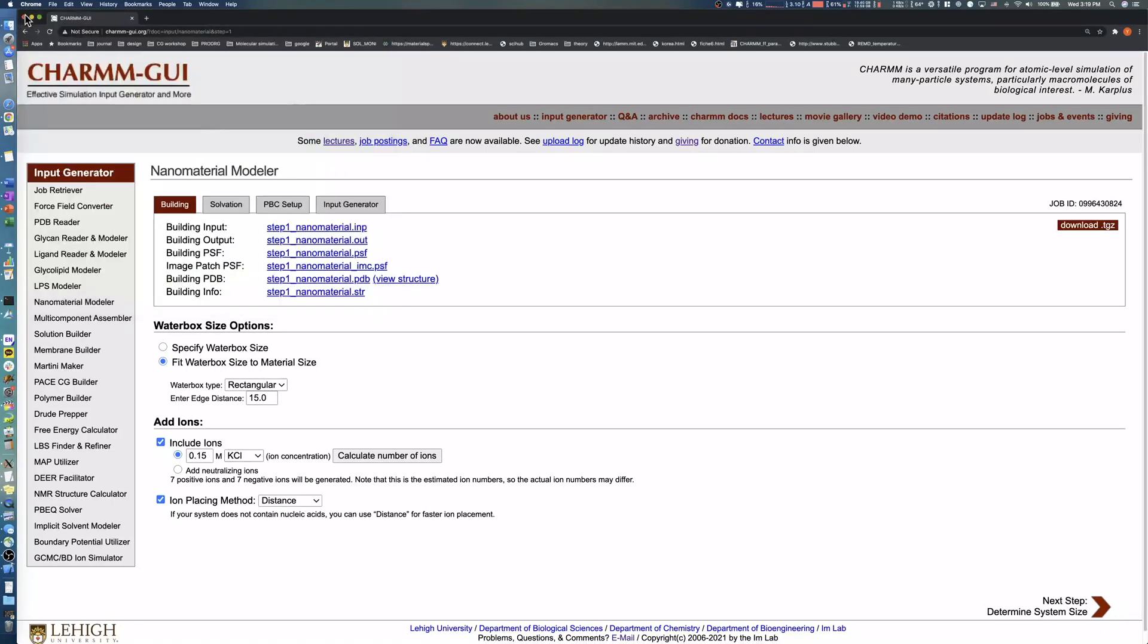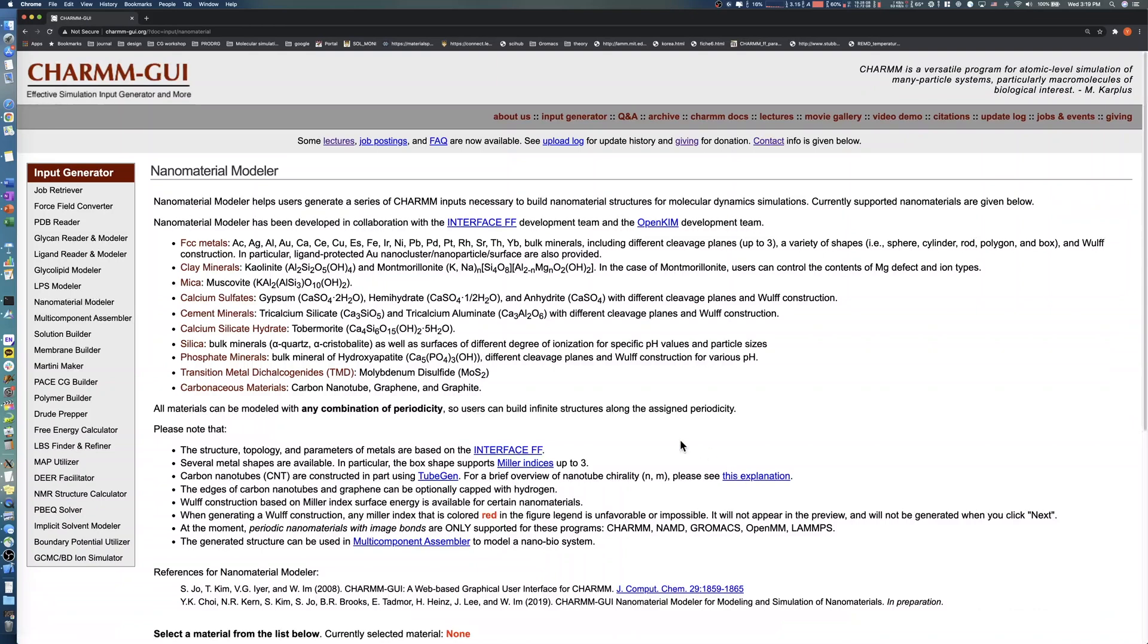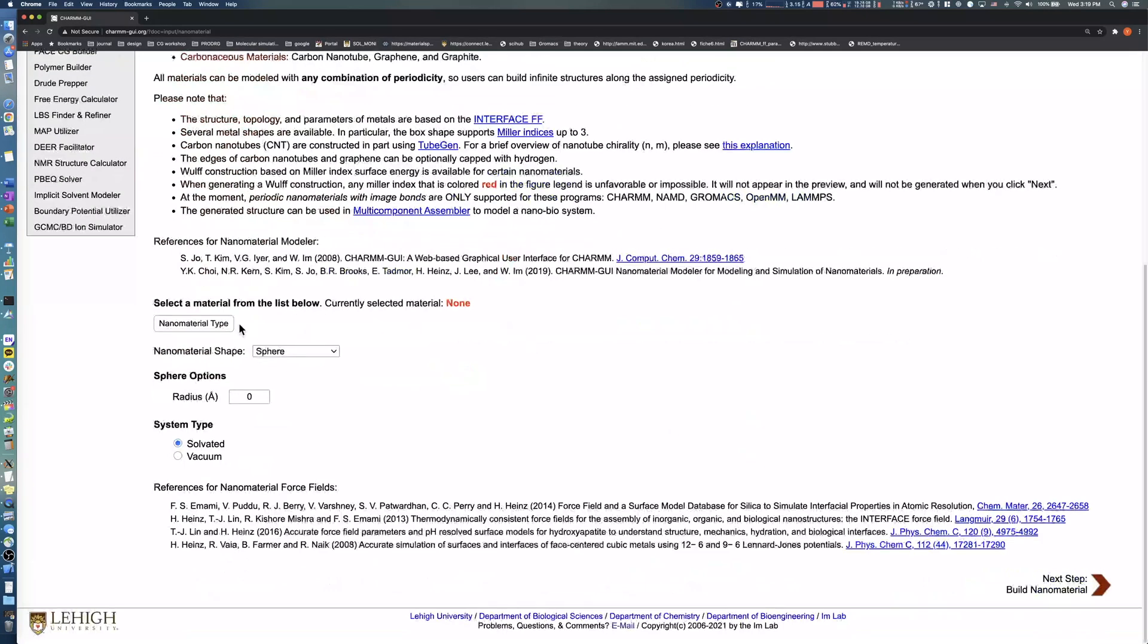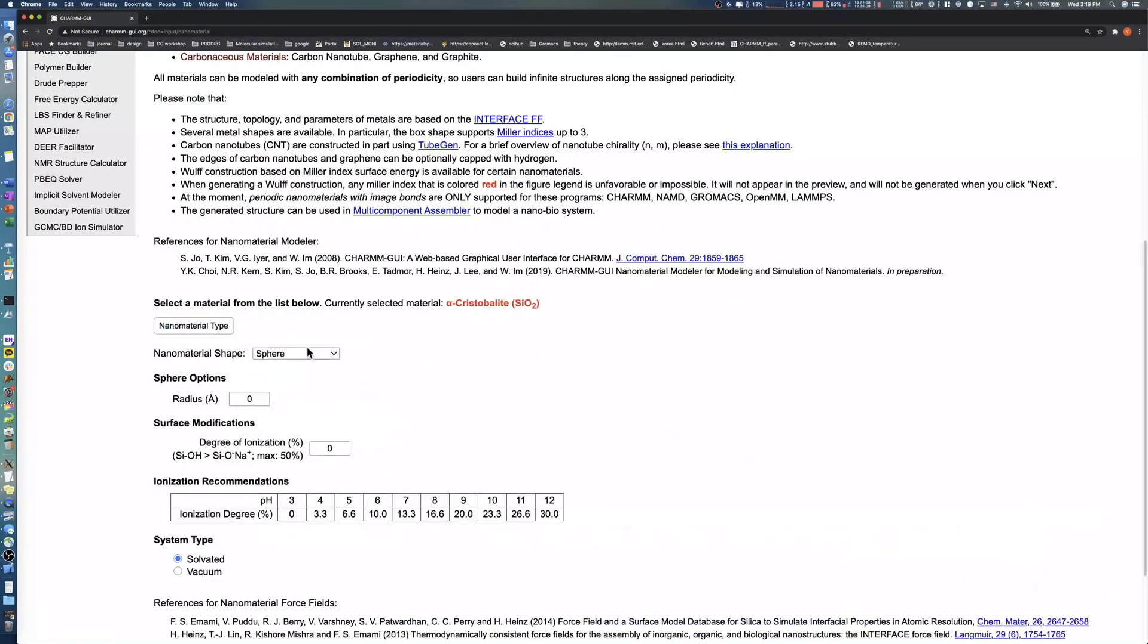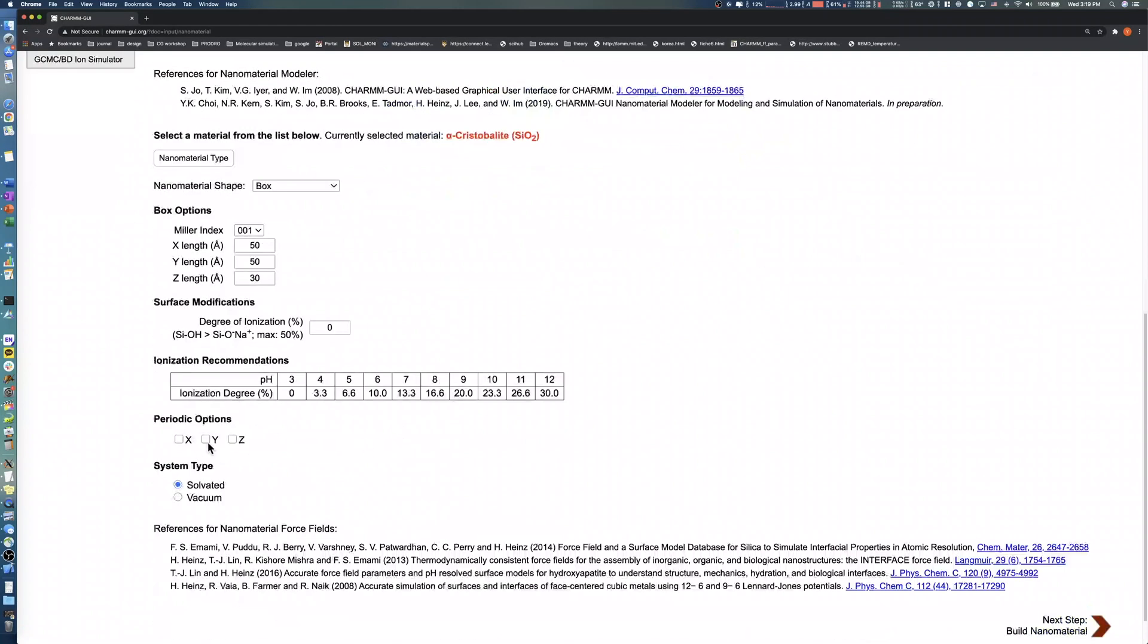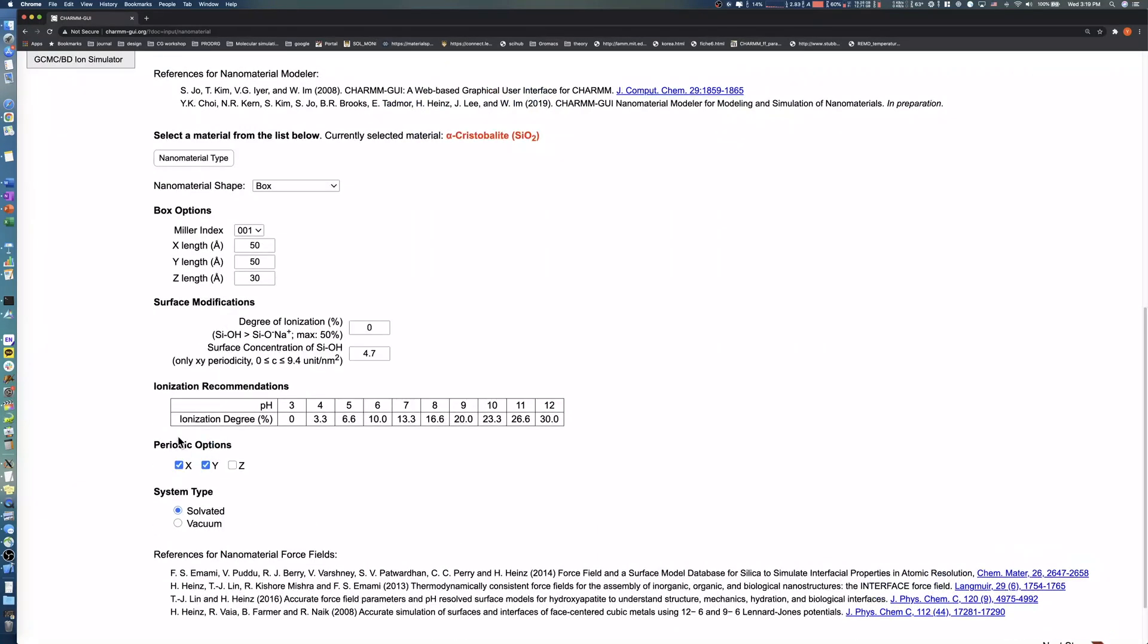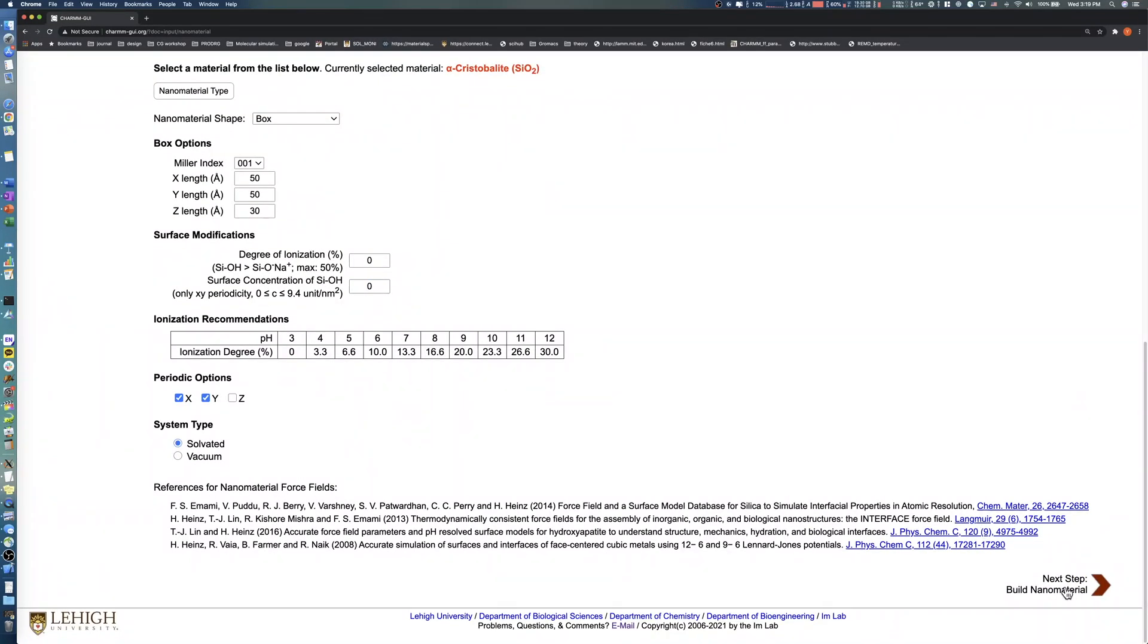For our third example, we'll model a different silica surface, the Q4 form. Starting from the beginning, the nanomaterial type, shape, size, and periodic options are exactly the same as with the previous silica surface example. Change the surface concentration of silanol from 4.7 to 0. Click the Next button to proceed to the Solvation Options page.